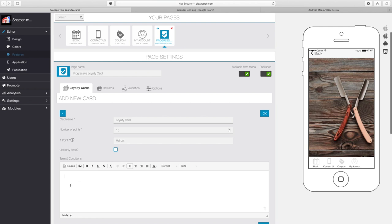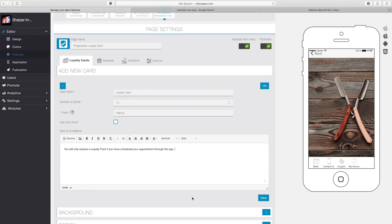You can also add terms and conditions. A good term to add here is: 'You will only receive a loyalty point if you have scheduled an appointment through the app.' This way, if it's someone's first time downloading the app and they're already in your location, you can pull up the terms and say they have to have already booked an appointment. You can add any terms and conditions you like. Then go ahead and hit okay.